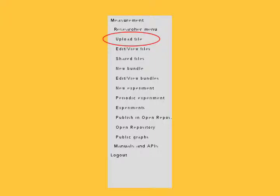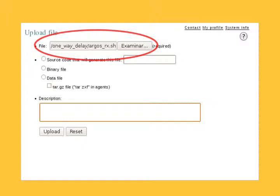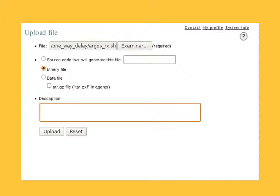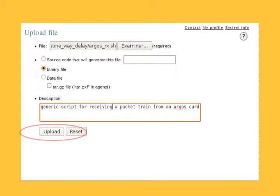Click Upload File. The Upload window opens. Browse for the file you want to upload. Select the Binary File option. Also make sure it has execution permissions. You can add a description. Click Upload.